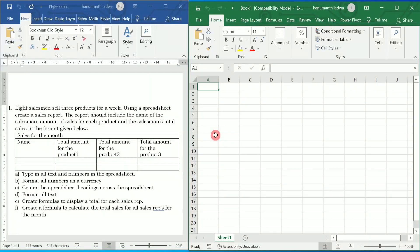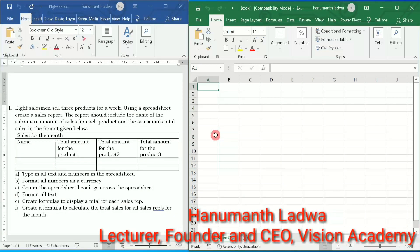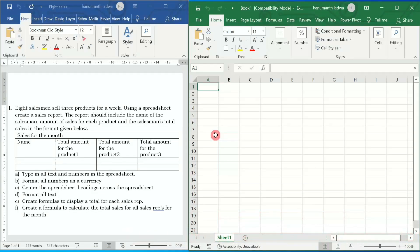Hello and welcome to Vision Academy. My name is Hanuman Ladwa and in this video we are going to solve First PUC Computer Science lab programs — specifically the first Excel lab program: eight salesmen sell three products for a week using a spreadsheet.